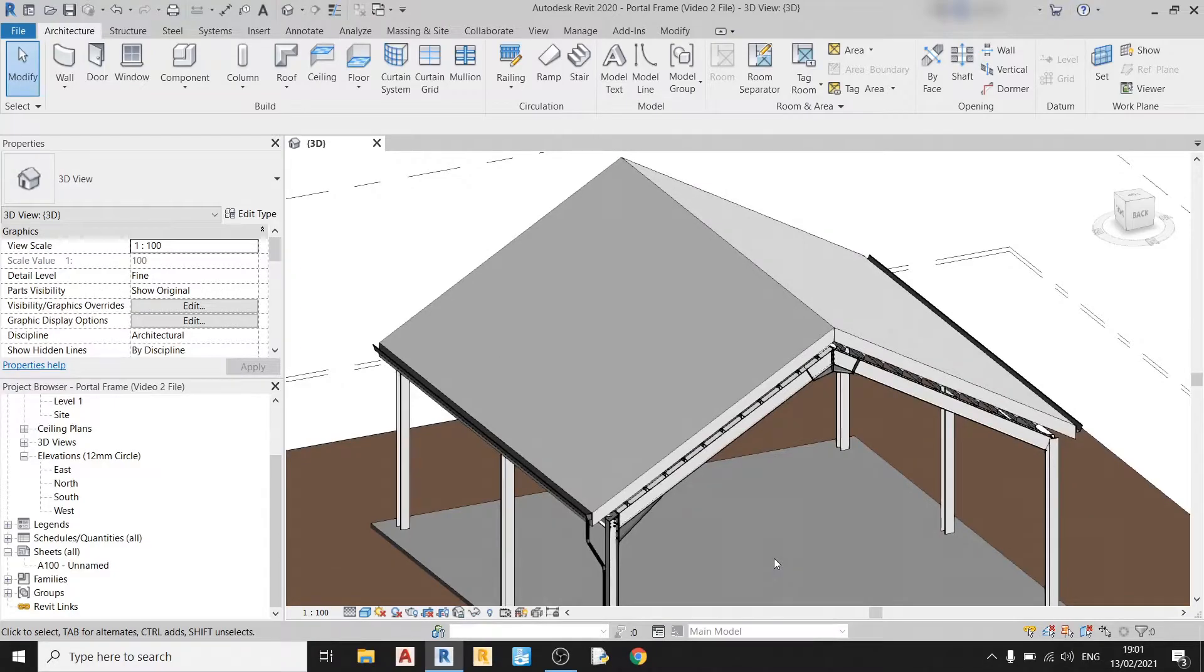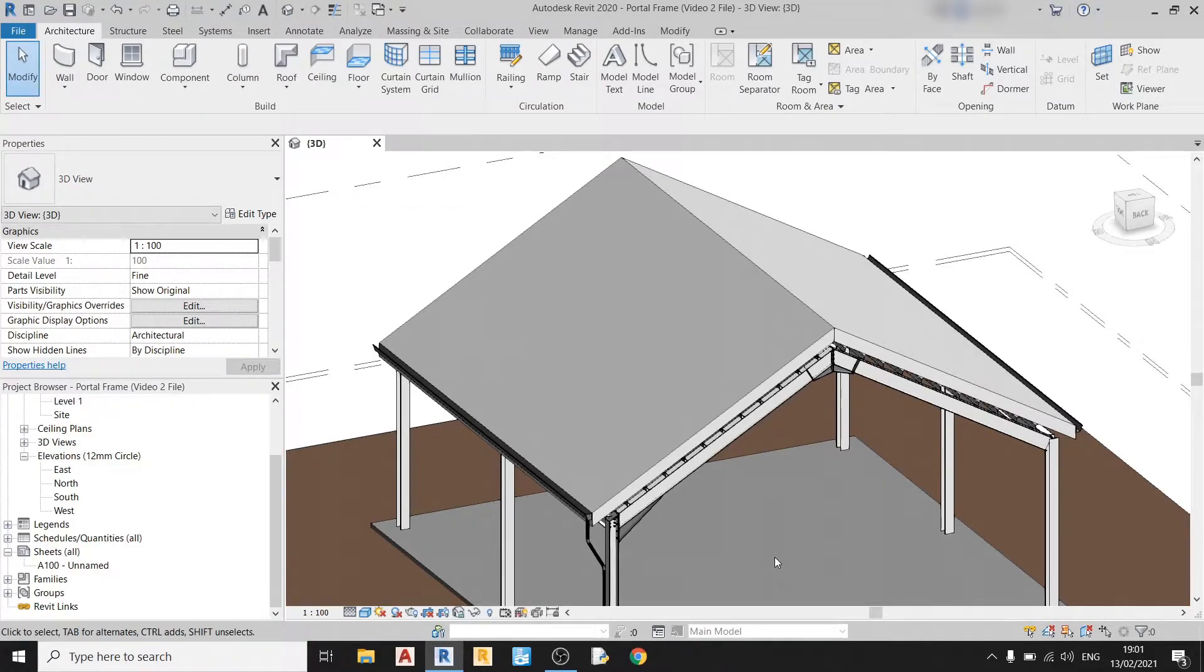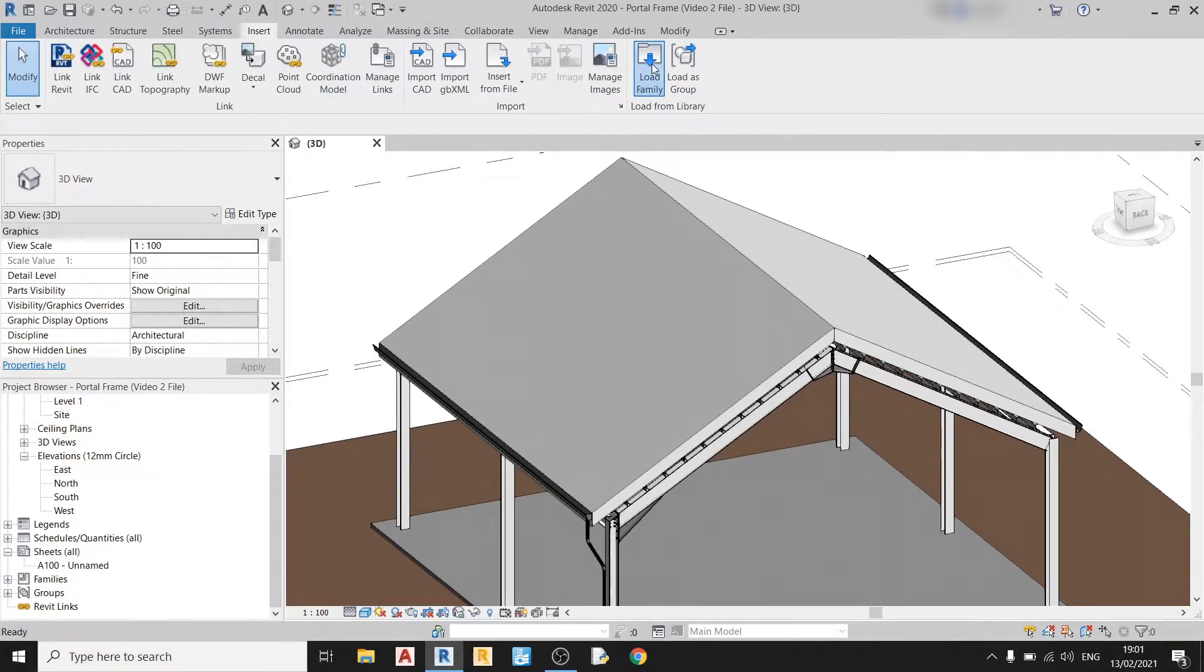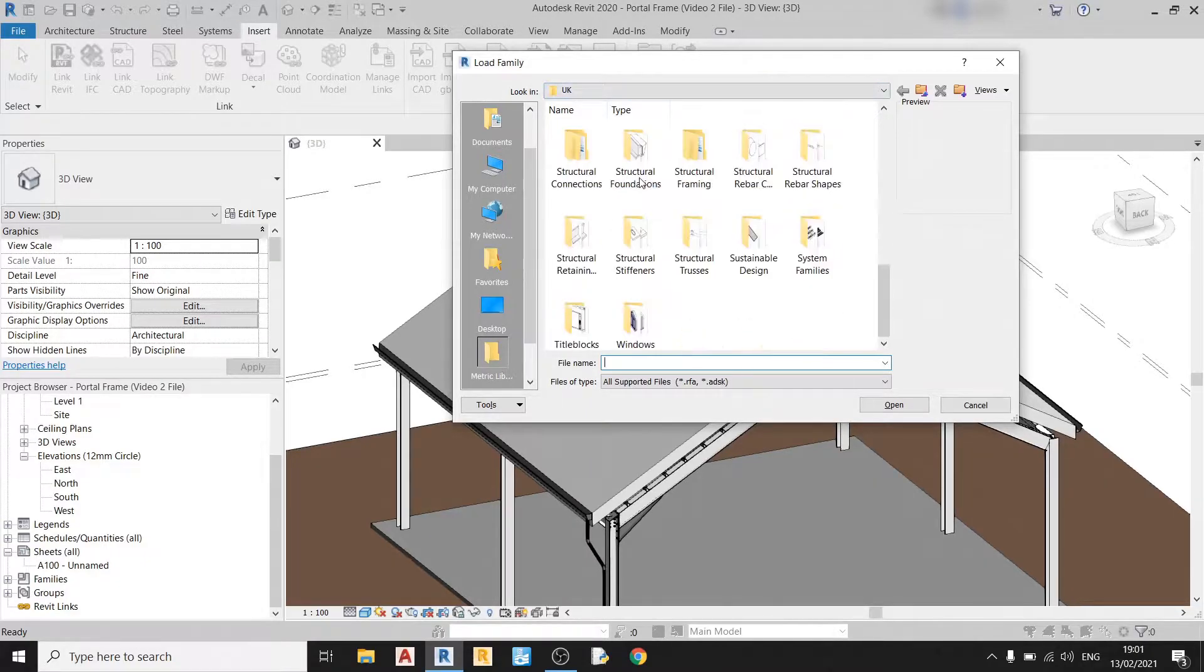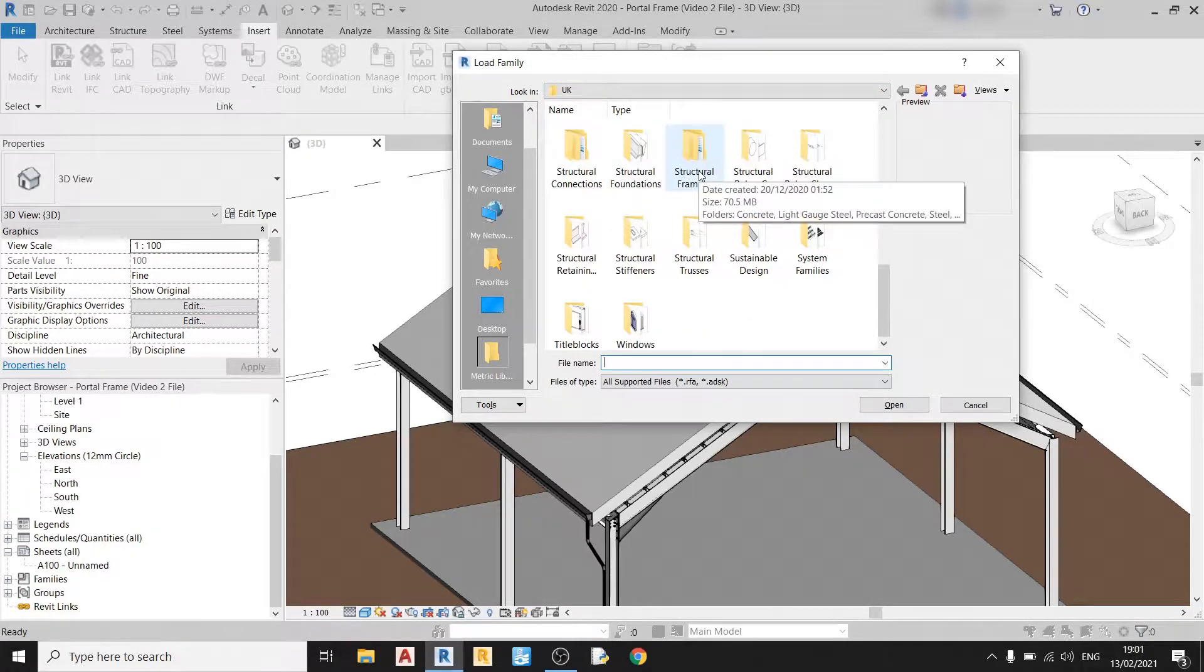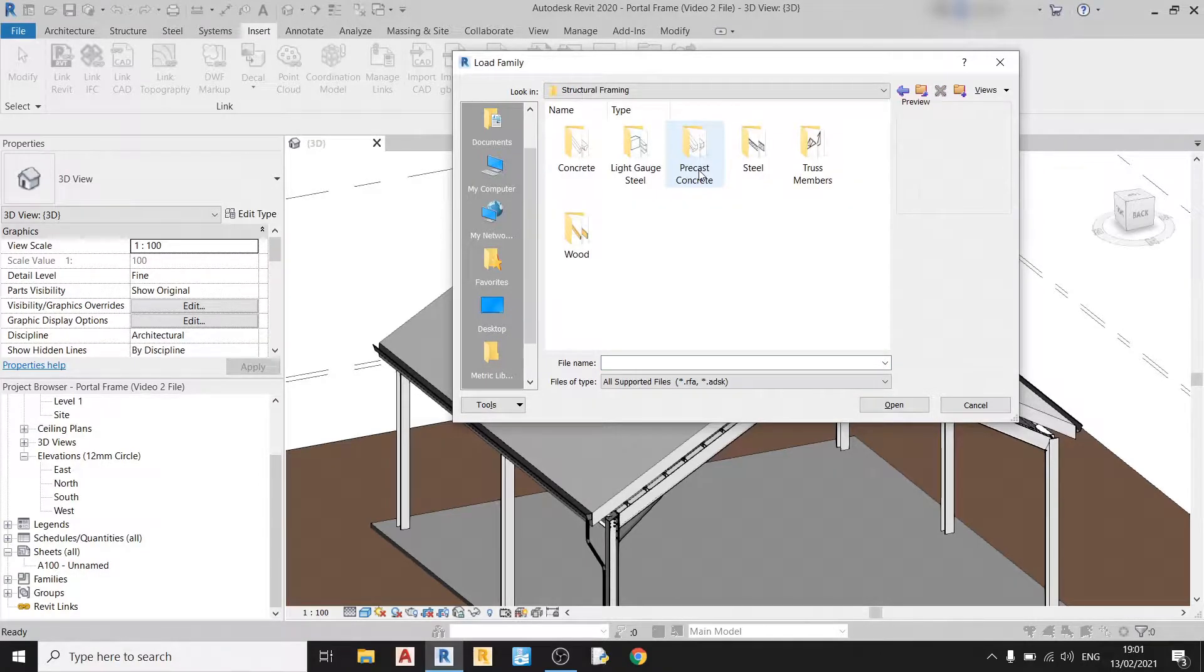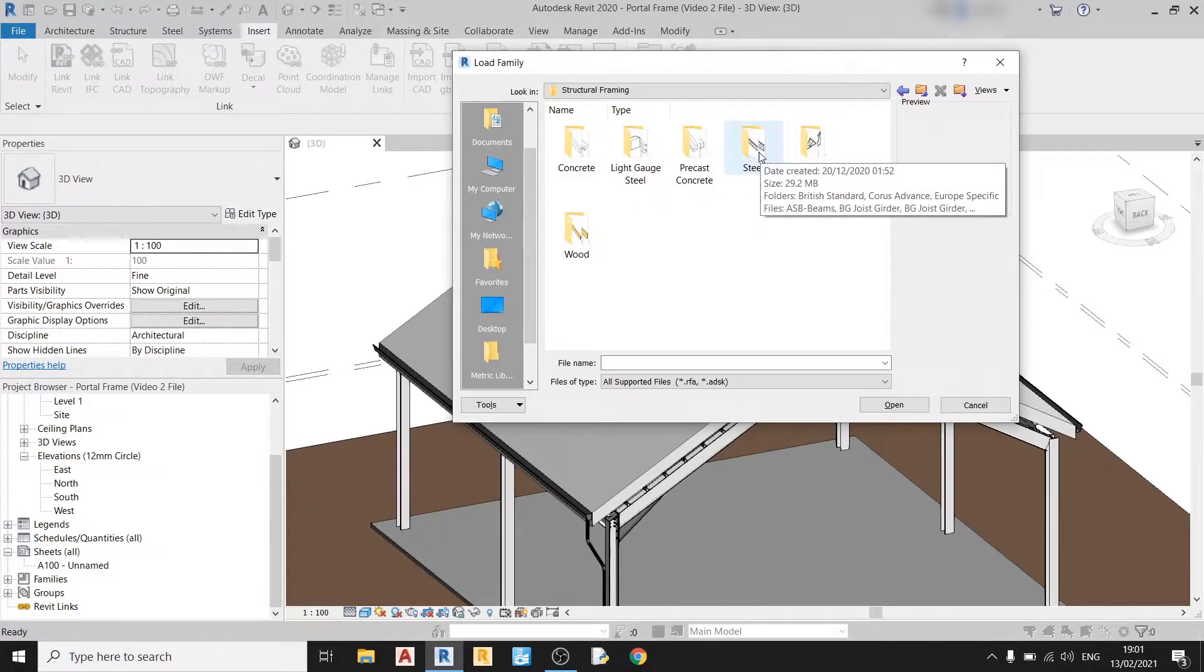So to draw our bracing, we need to go and import a suitable member. To do this, we just need to go to the Insert tab and click on Load Family. Scroll down and find a folder named Structural Framing and you should see a folder named Steel. Double click on that.